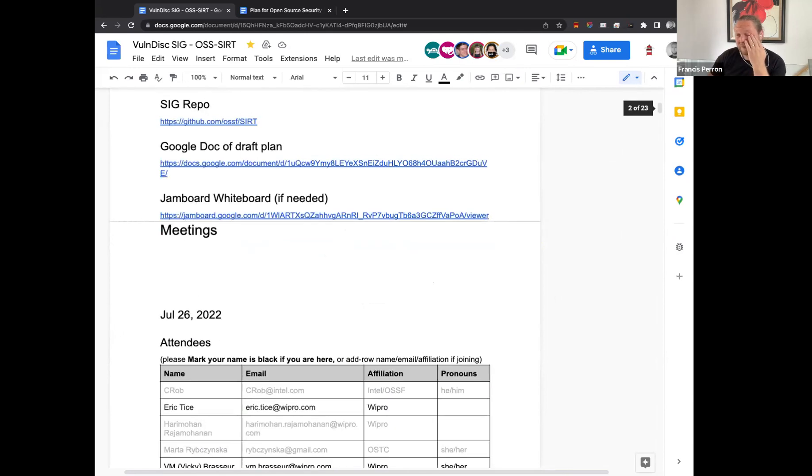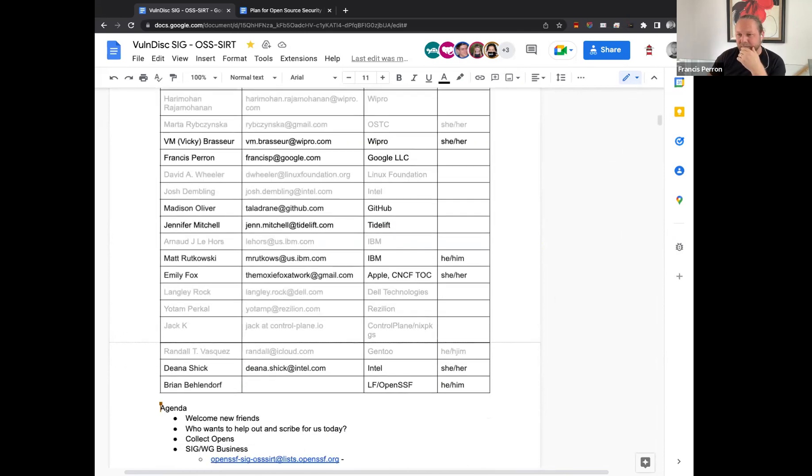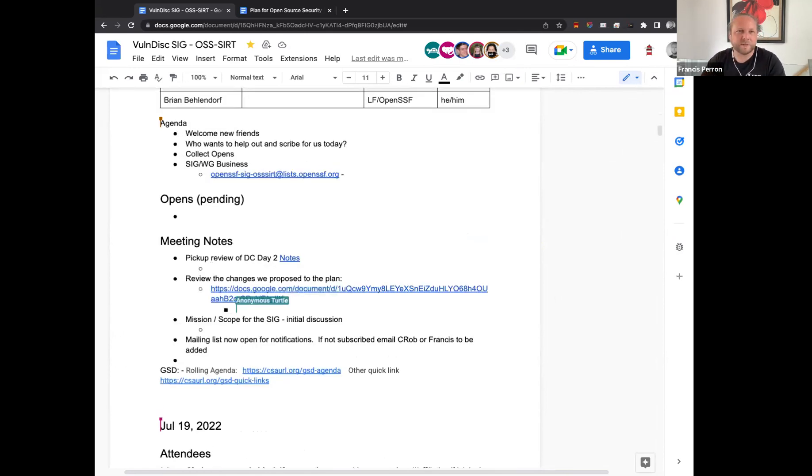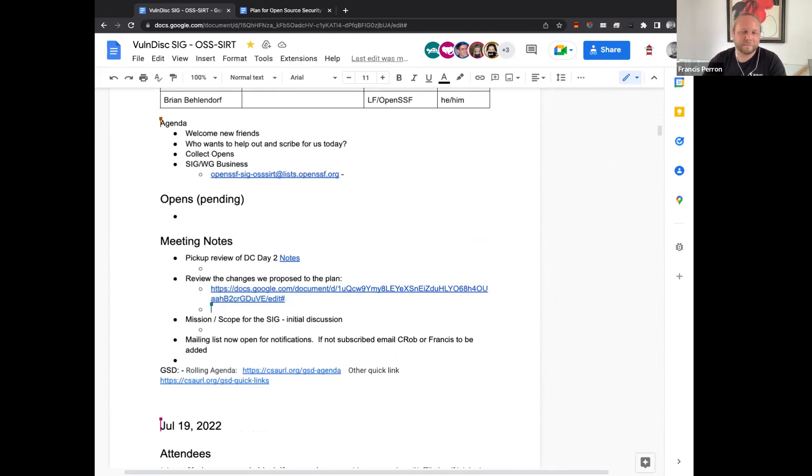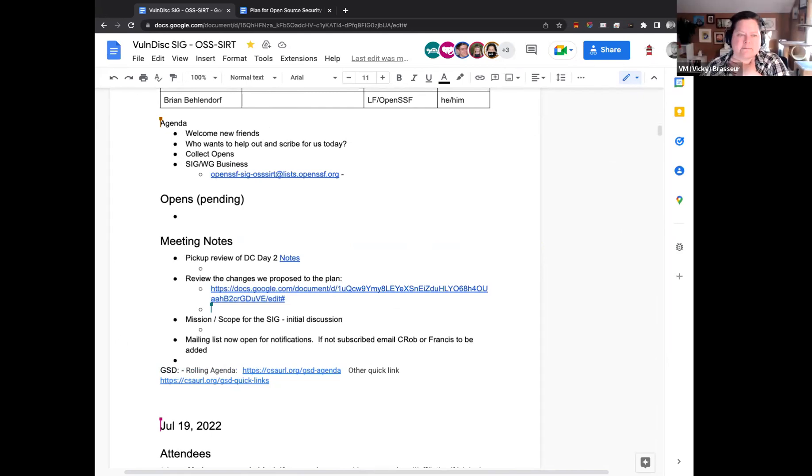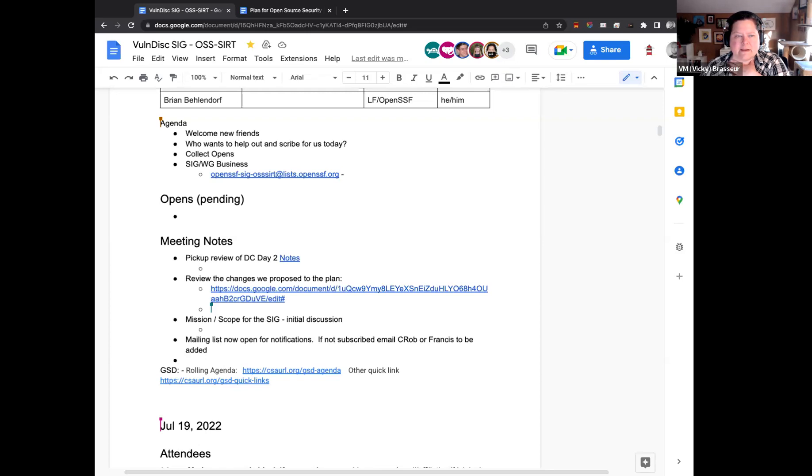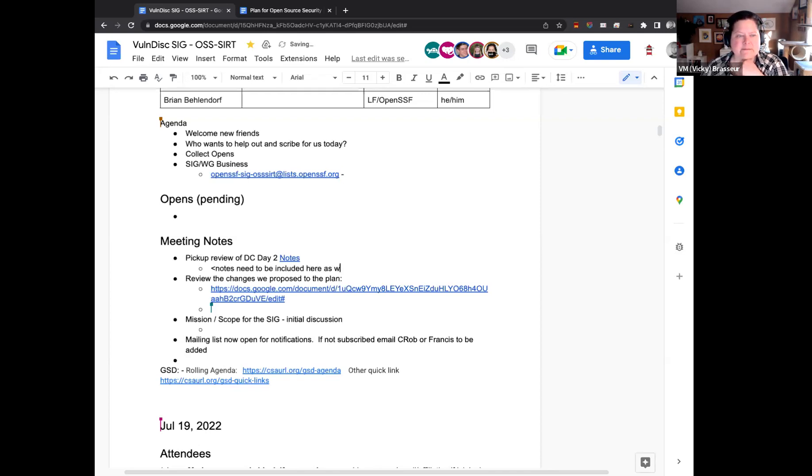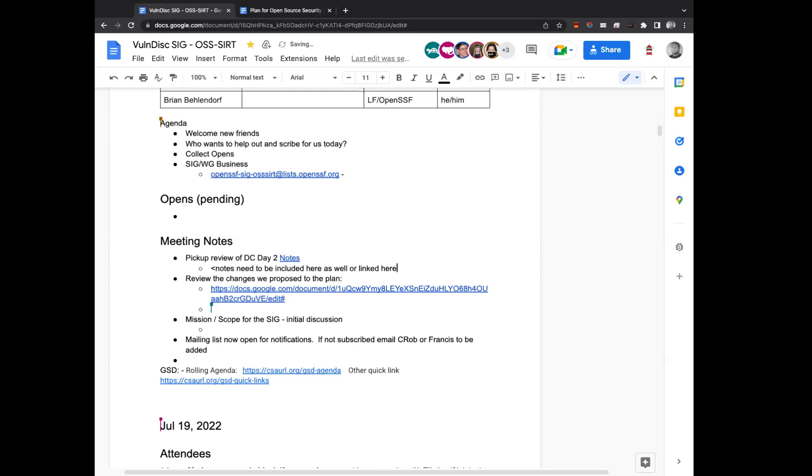Excellent. All right. So, yeah. Any other comments before we move on? Or questions or reflections on these discussions that happened? Yes, Vicky. Just a quick one. Because of the way the notes were set up, our notes for today are currently on the July 19th date. If we could cut and then paste those into the right location, that would be awesome.